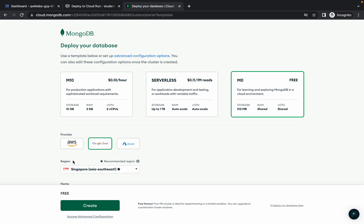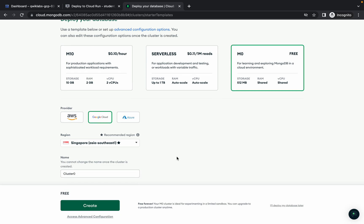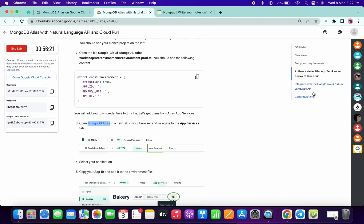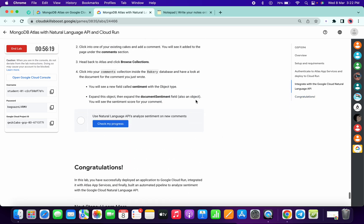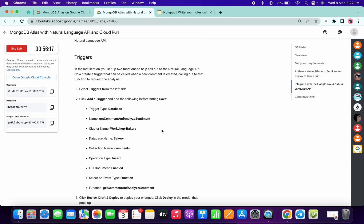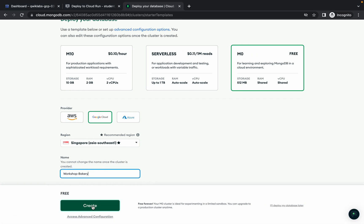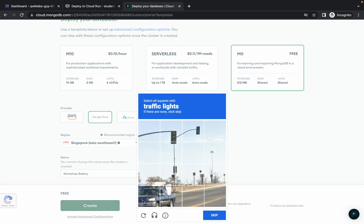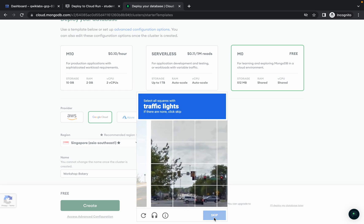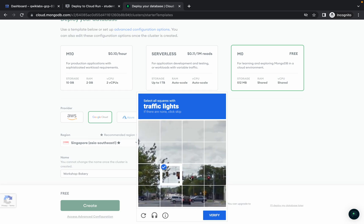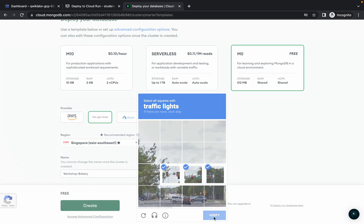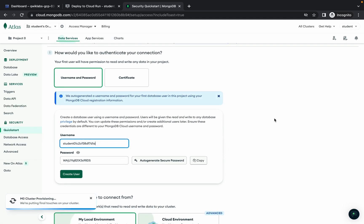No need to change the region. For the cluster name, click on 'Congratulations,' scroll up to the trigger part, and copy the cluster name. Paste it here and simply click on 'Create,' then verify yourself.